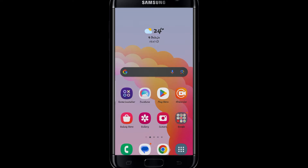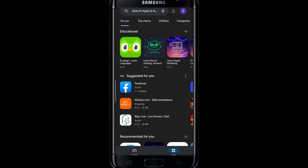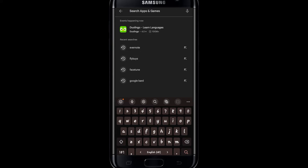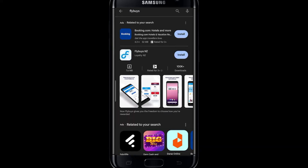First of all, just go ahead and open up the iOS App Store or the Google Play Store on your device. Once you do this, just tap on the search box and type in Flybys. Once you start the search, you will find the Flybys application.